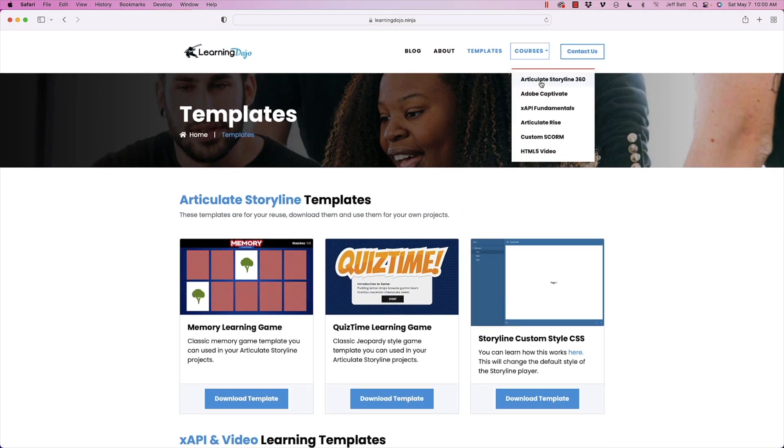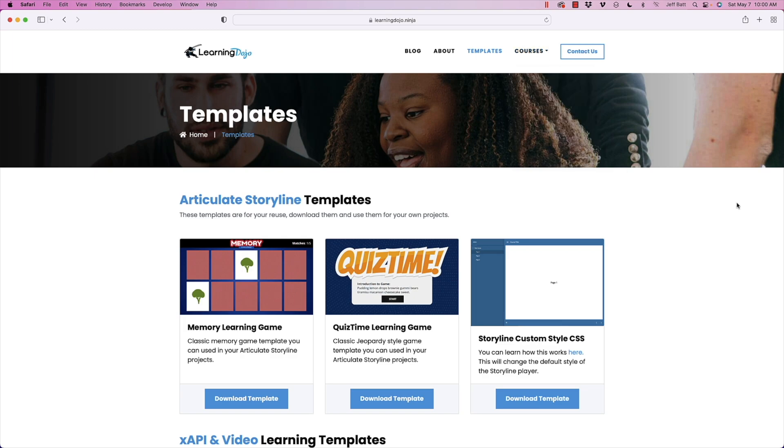And then I also have full courses, everything from A to Z on Articulate Storyline 360, Adobe Captivate, XAPI Fundamentals, Articulate Rise Custom Score and HTML5 Video.